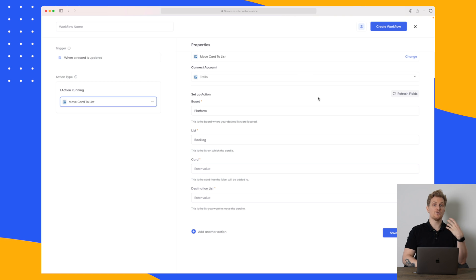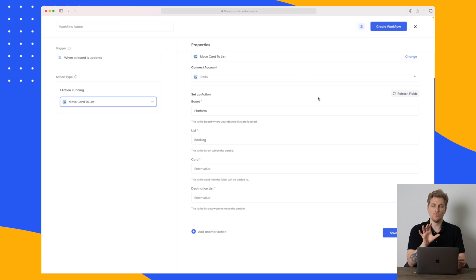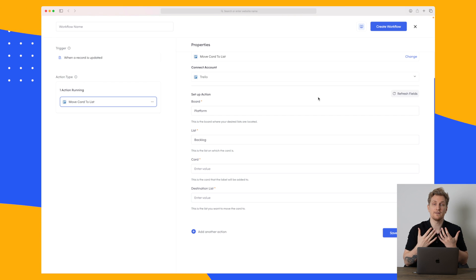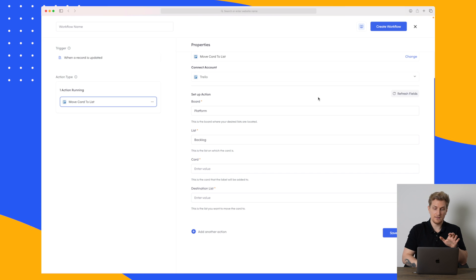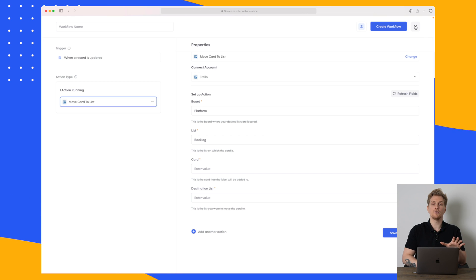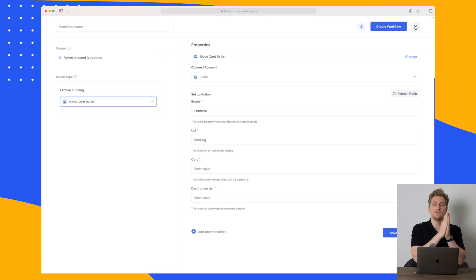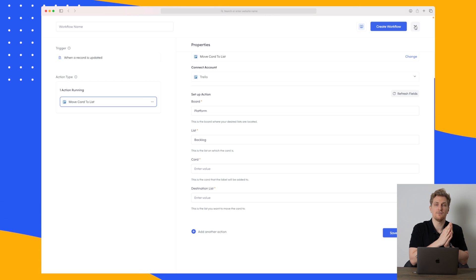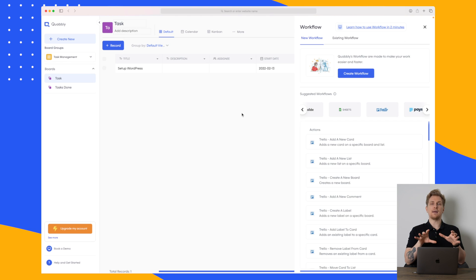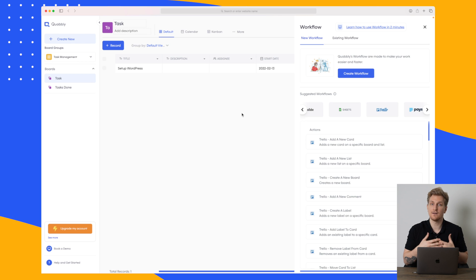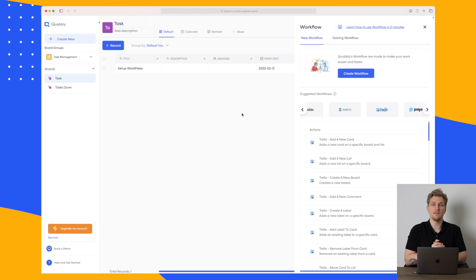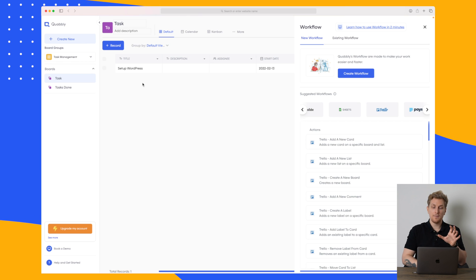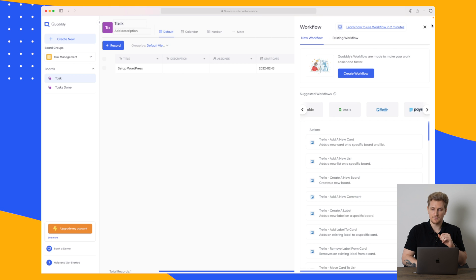You can of course also send out emails. Let's say that you're working again on a client project and every time a feature is done the client wants to know that the feature is done so they can test it themselves. Then you can go in here build a workflow and say every time a task is moved to done then send out an email to this client telling that this specific feature is done. And this is what Quobbly is all about. And now I've just talked about examples within project management but it can also be within restaurants or within orders if you take from a webshop.